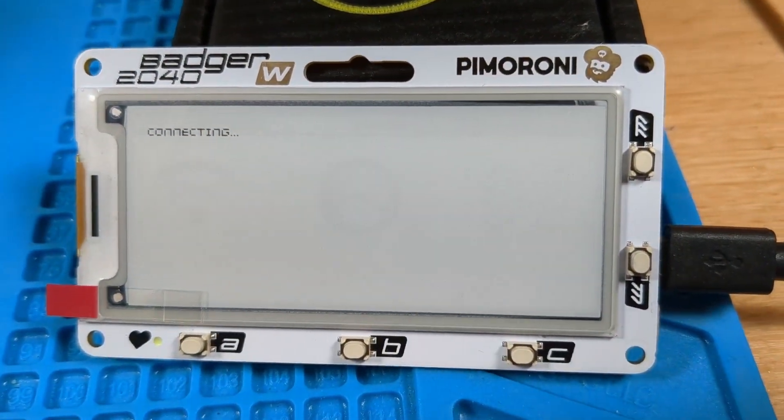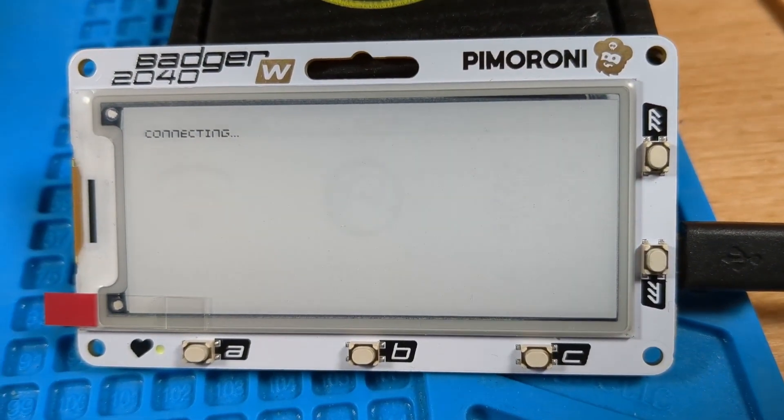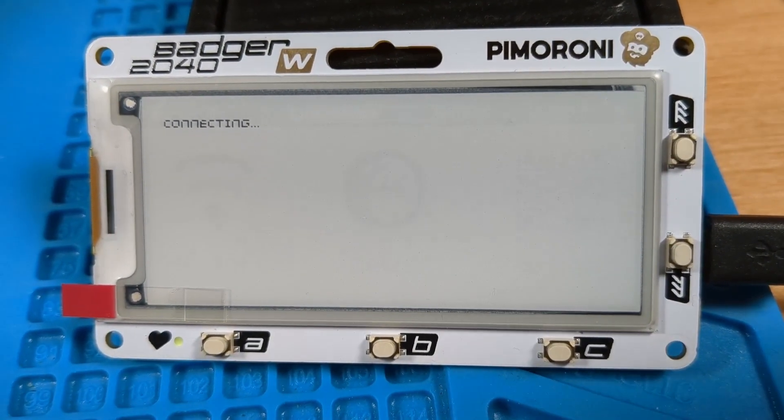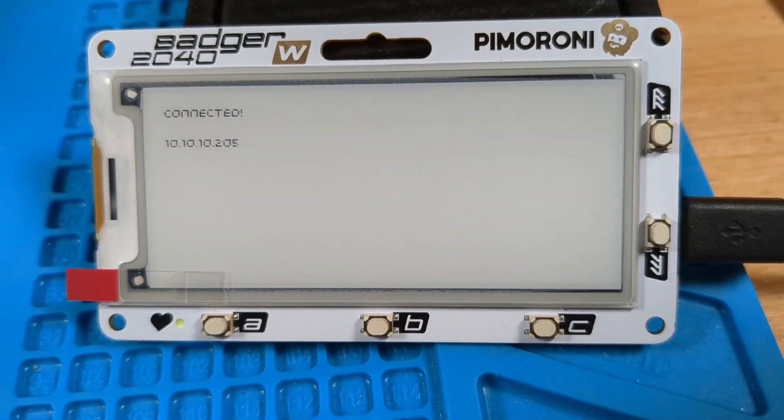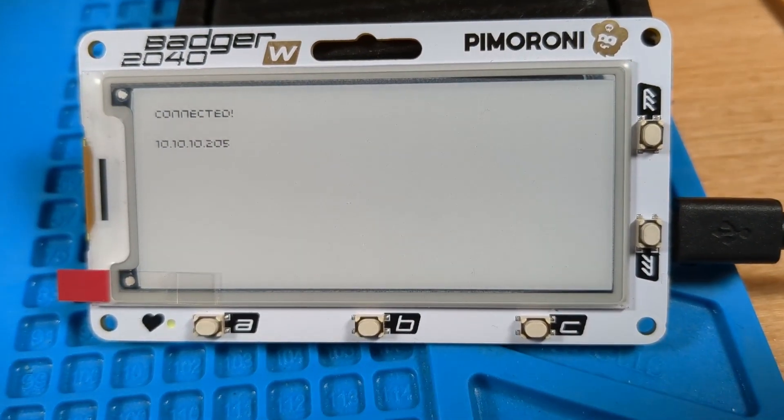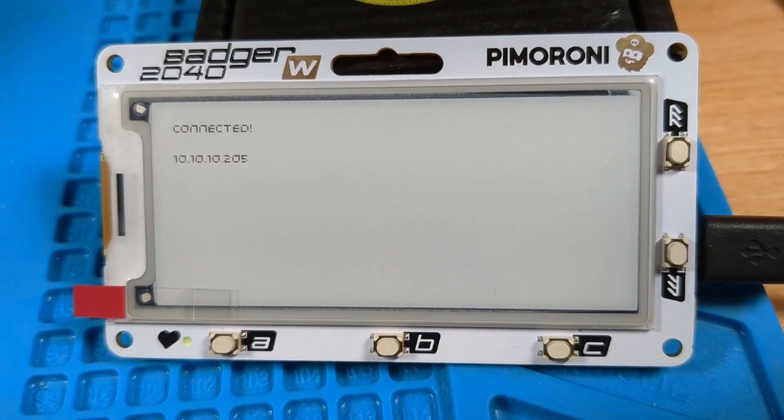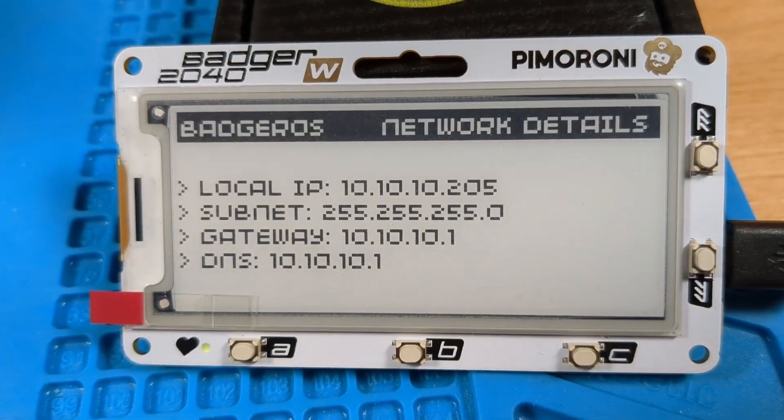A quick way to verify your wireless settings are correct is to navigate to this net info app on your badger. It will sit there and let you know in short order if you're getting an IP and if things look to be connected okay.